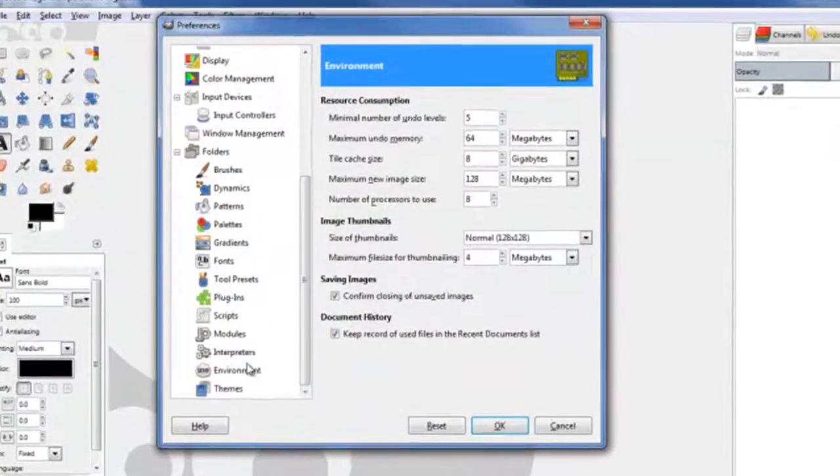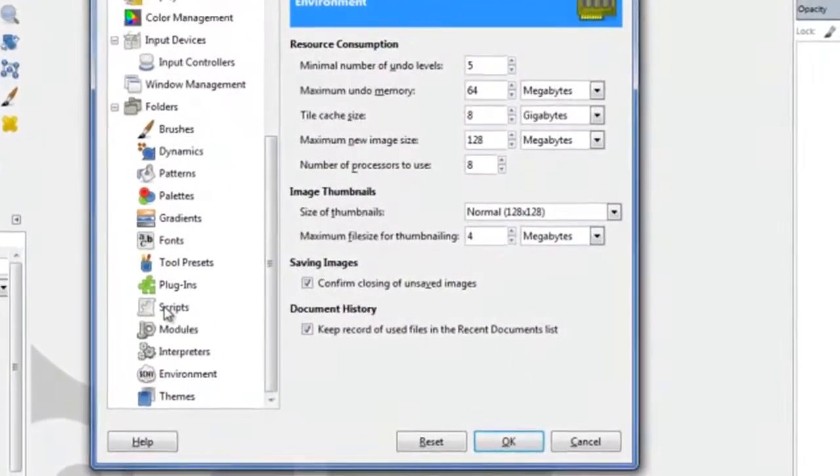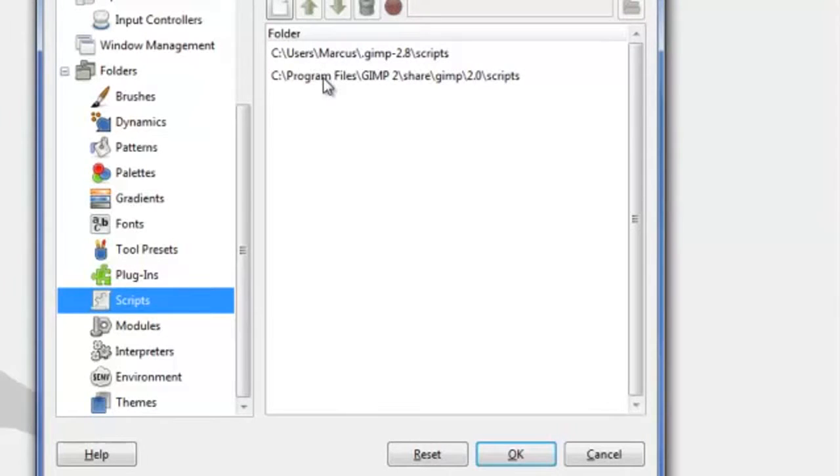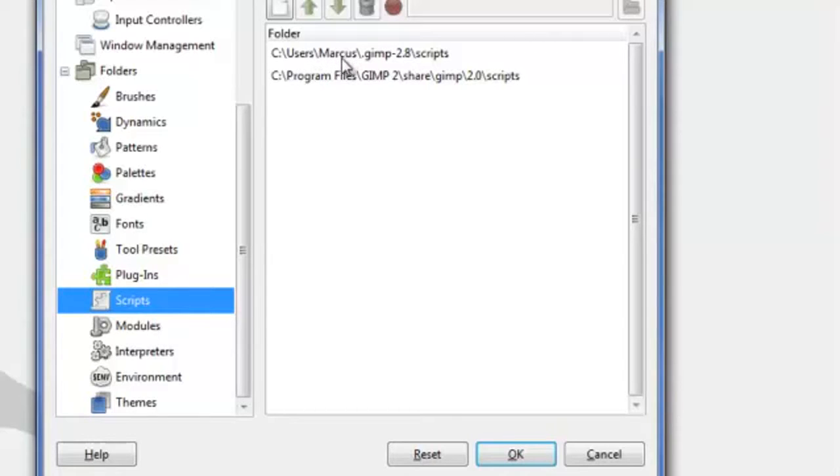Scroll down a bit and then click on Scripts. This will give you the paths available to where you can install additional scripts or plugins. Usually the first one will have a name in there, that's the name that you're currently logged into your computer on.